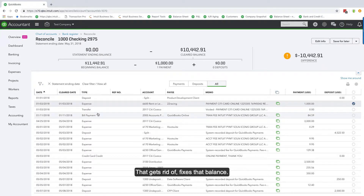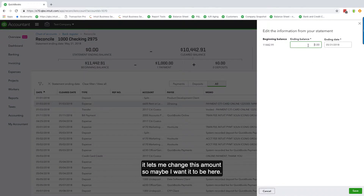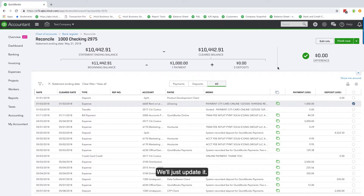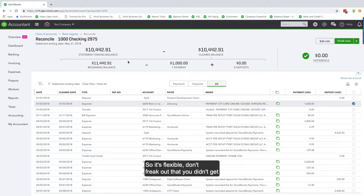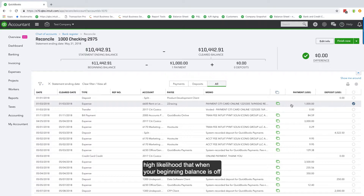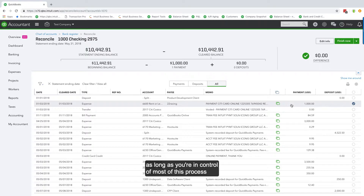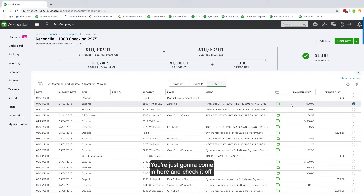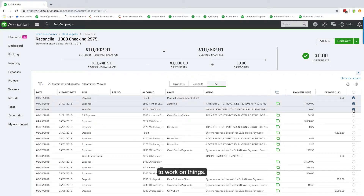The edit info screen lets you change the amount, the date, and that information — so it's flexible. Don't freak out if you didn't get the right information when you started. When your beginning balance is off and you're in charge of the bookkeeping, the highest likelihood is that the transaction is already sitting in here — you just come in and check it off and you'll fix it. You don't have to go through any other screen.